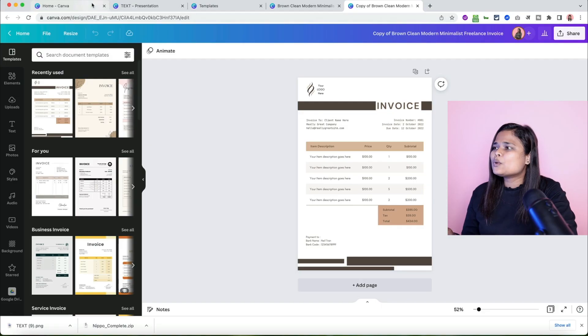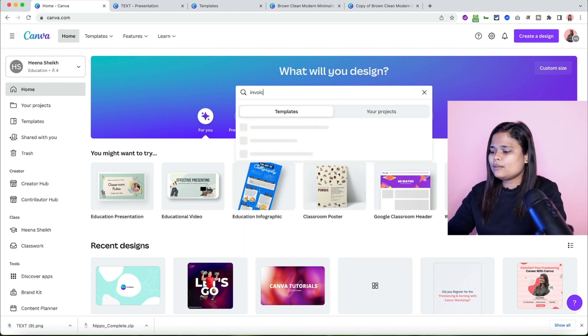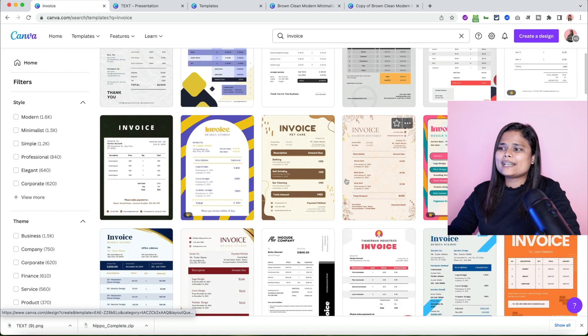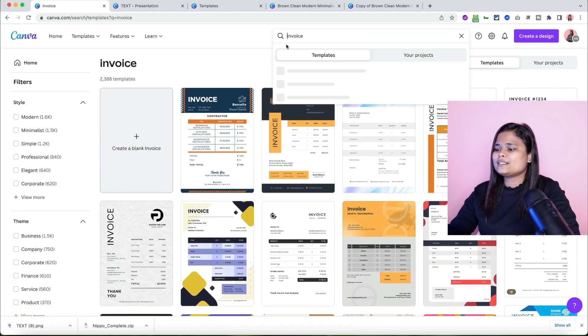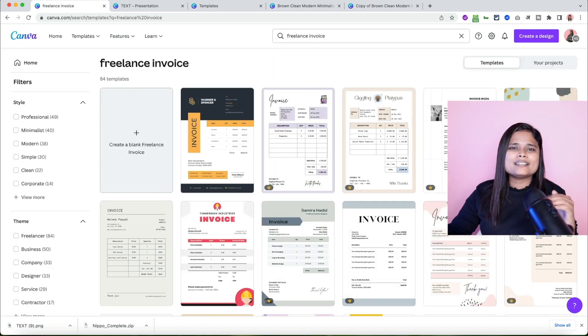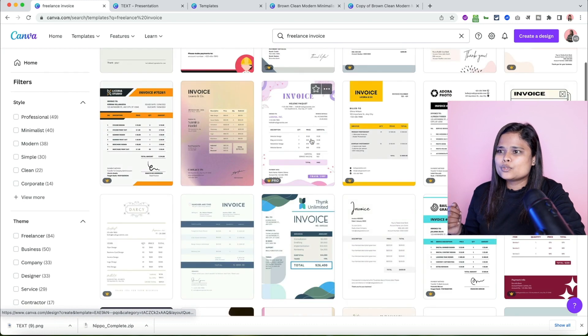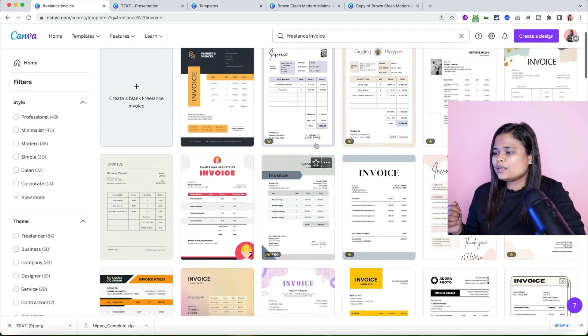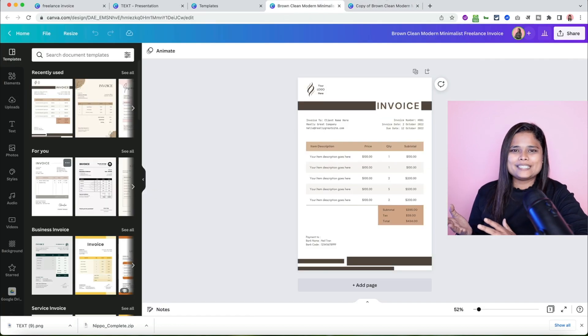If you want to check out more invoice templates available in Canva, come to Canva and in the search bar search for 'invoice.' You will find all the different templates available. If you're a freelancer you can search for 'freelance invoice,' or you can change the content of a general invoice to suit your needs. Different templates are available — choose one and go ahead, though I'd suggest using my template.